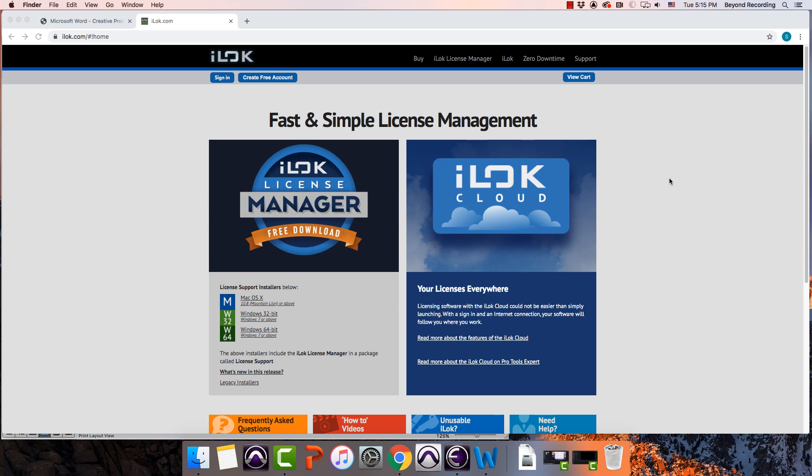iLok is a piece of software that helps Pro Tools and other companies keep track of your software authorizations. It does this one of two ways. It can do it with a hardware dongle, which is like a USB drive, but it's very specific and proprietary. Or as long as you are attached to the internet, you can use something called iLok Cloud, which in my experience, works pretty well.